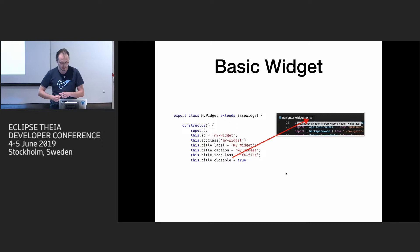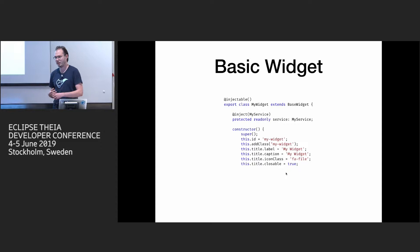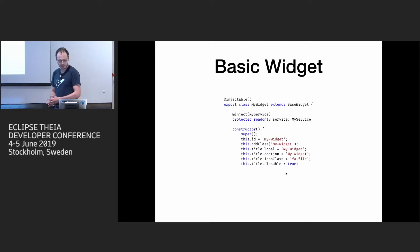And in Theia, we use dependency injection, as you know, to wire everything together. And we don't do kind of exceptions for some components. So all widgets are also injectable. So extenders can override them and change how it looks like. Even application shell is injectable. So you have to add this injectable annotation for your widget, and then you can start injecting some services or inject your widget somewhere else.